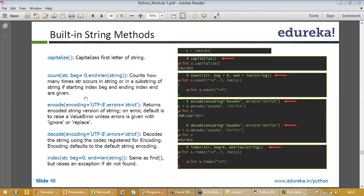Similarly, if you write s encode base 64, I will come to this right now. That is encoding. Encode utf function returns encoded string version of a string. On error, default is to raise a value error unless error is given with ignore or replace. You can also mention what kind of error it should throw. Basically there is an example in the screen. Can you please all replicate this example? Maybe one or two of these examples right now and the rest back home.